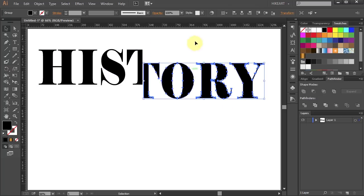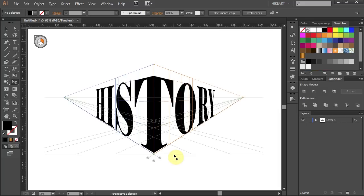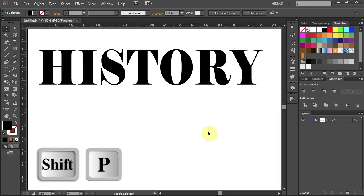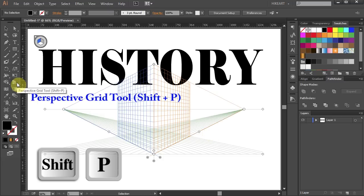Now all you need to do is to place these two parts onto the perspective grid planes. Press the Shift and P keys on your keyboard for the perspective grid tool or select it from the toolbar panel.